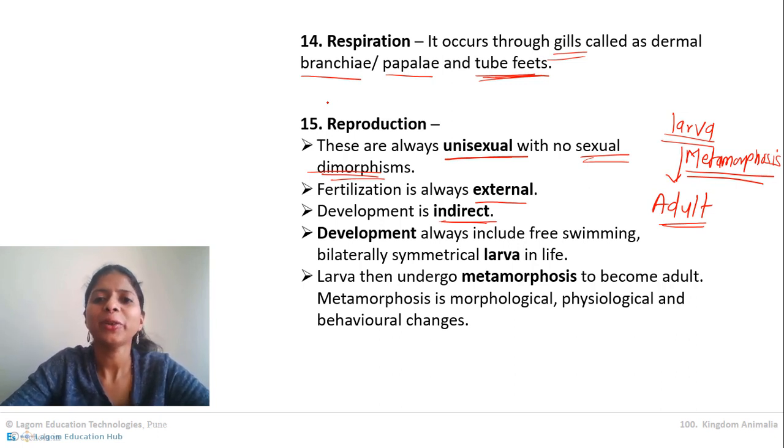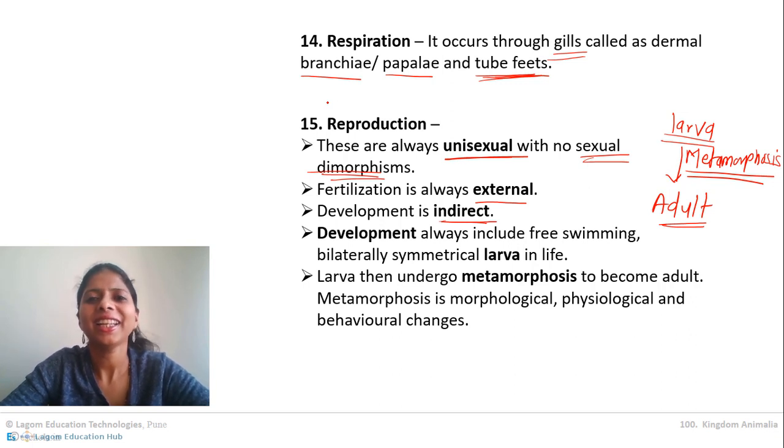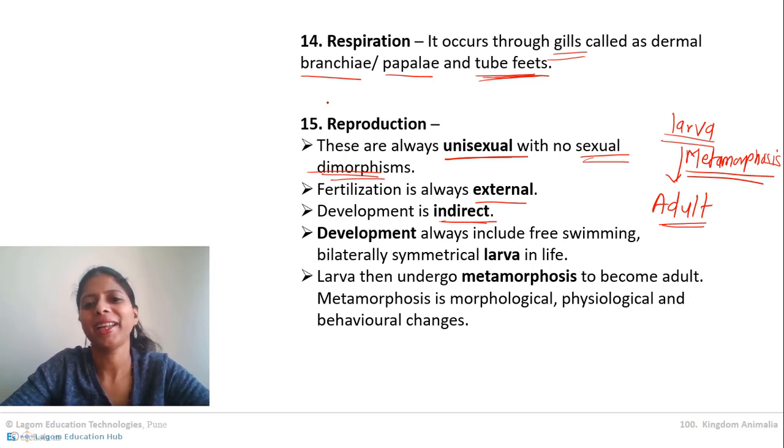That is all about the different characteristics of Echinodermata. In the next video, we will meet the next phylum. Till then, take care. Goodbye.